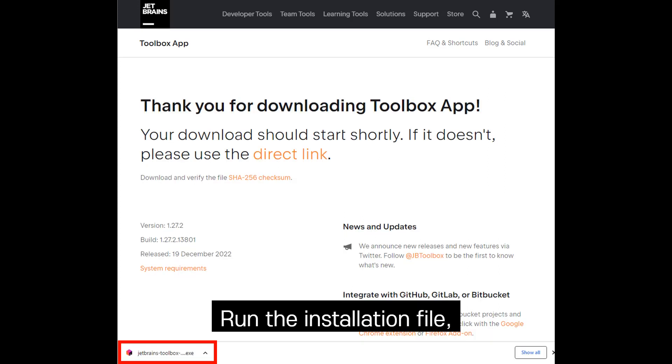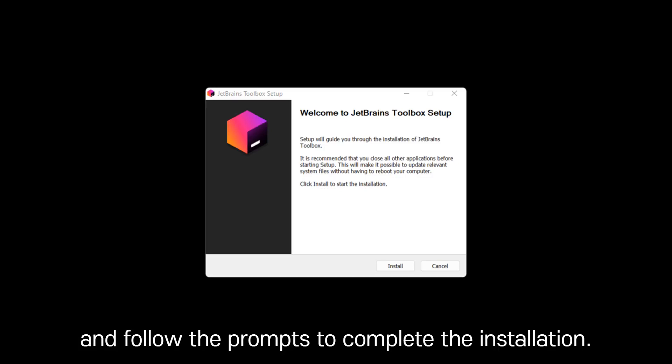Run the installation file and follow the prompts to complete the installation.